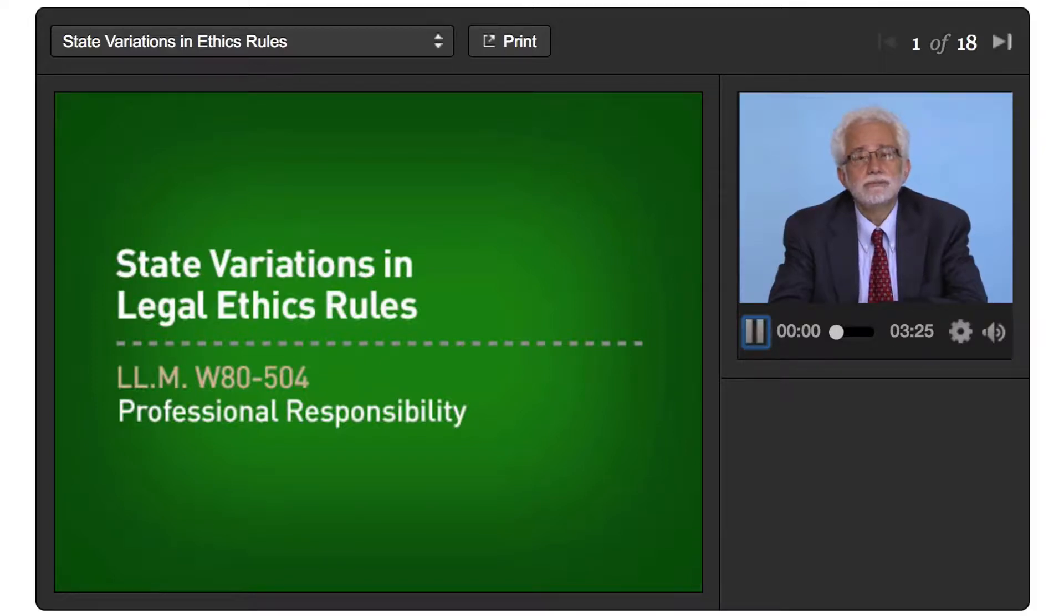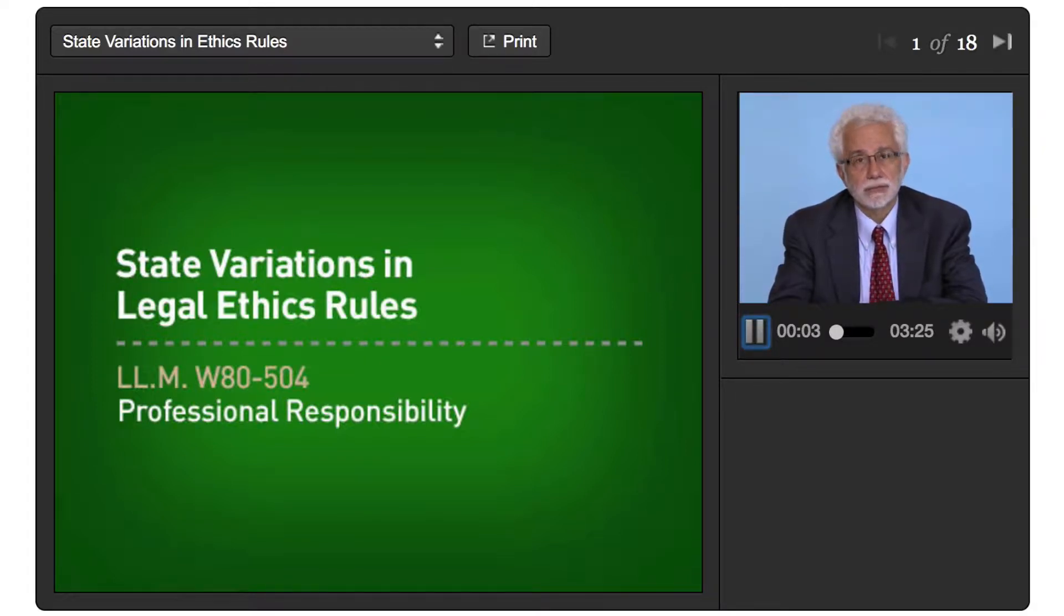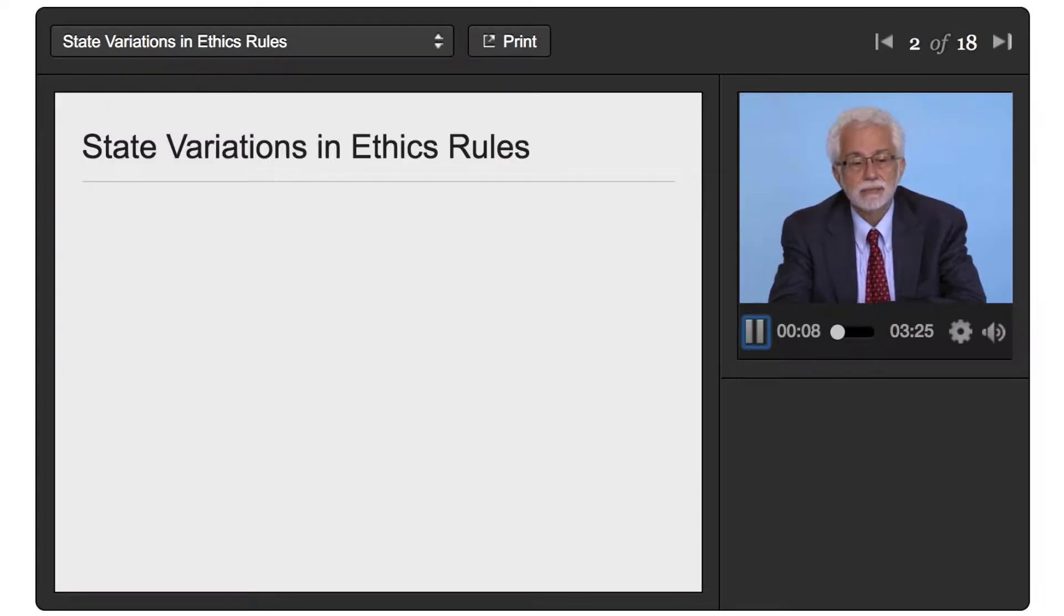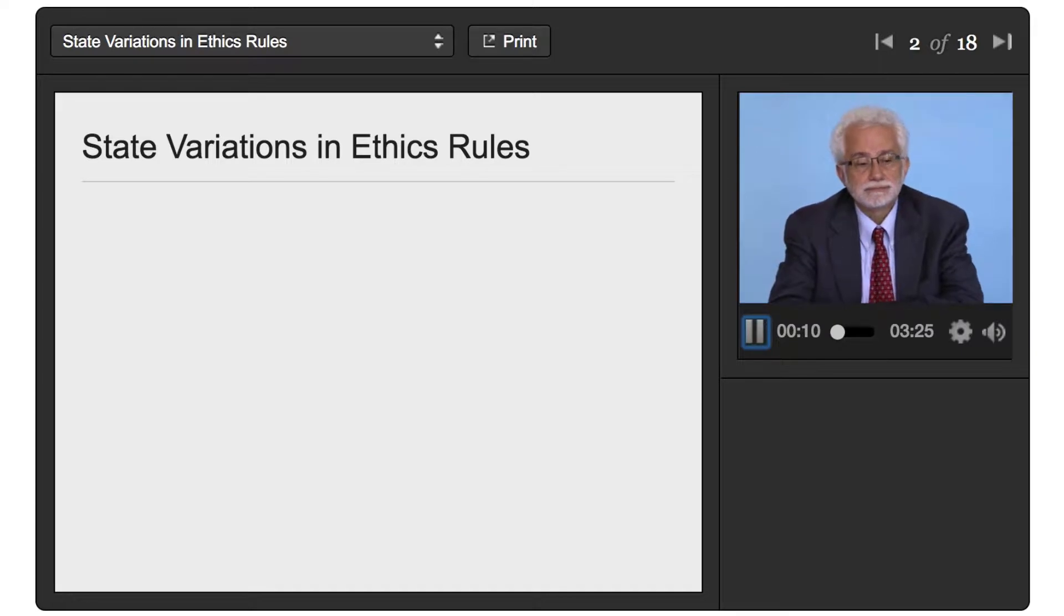Now we're going to focus on state variations in legal ethics rules. As you know, there are state variations, but I think an example of some will help.